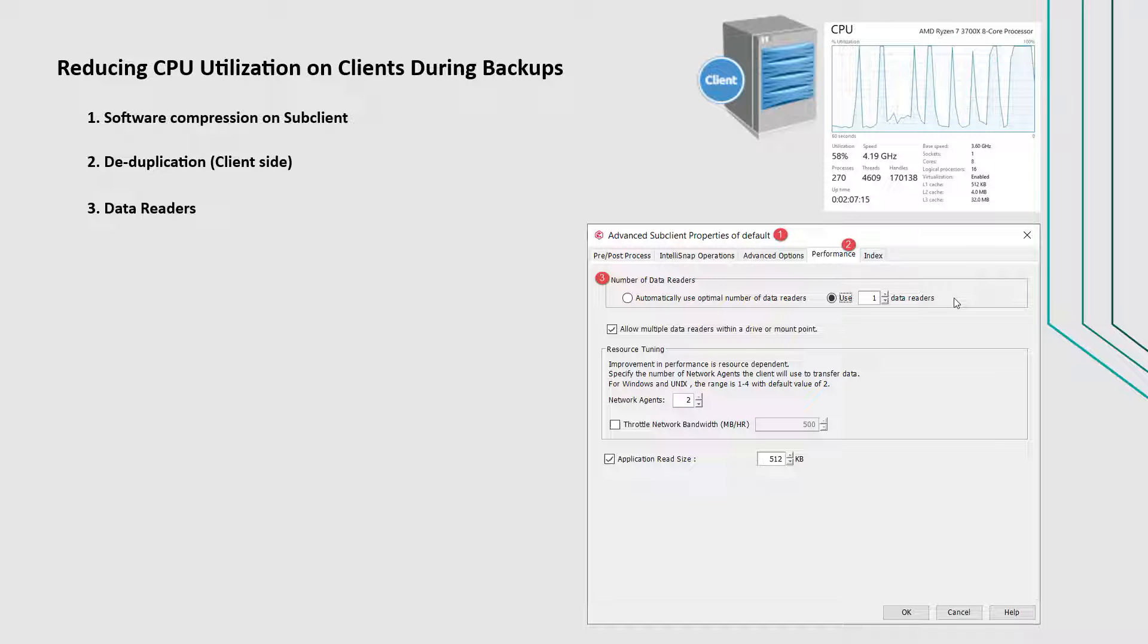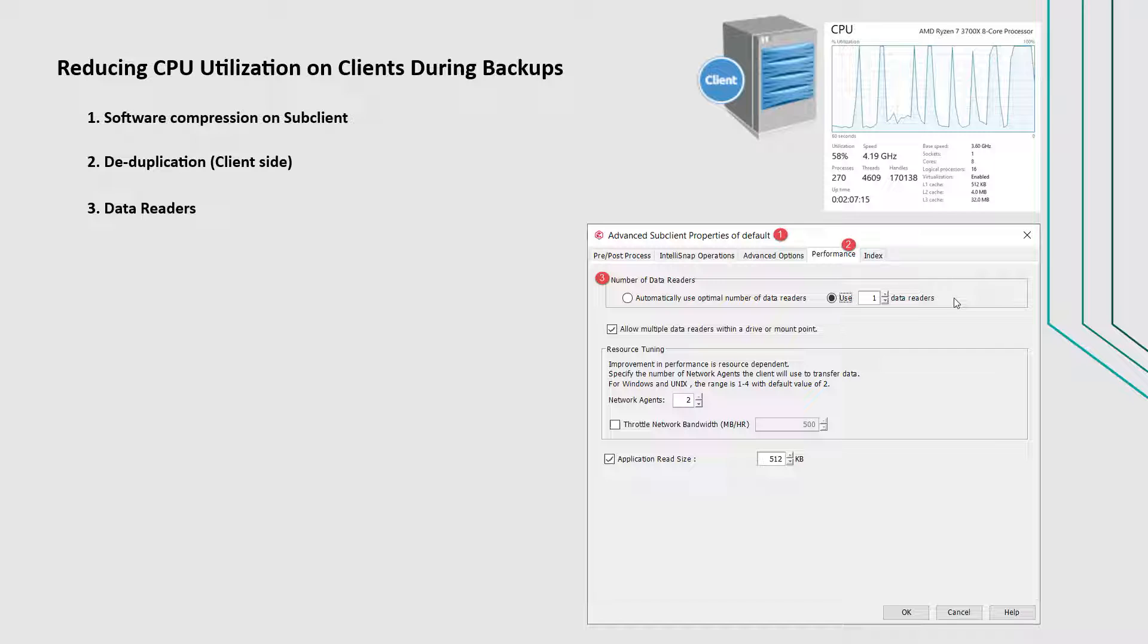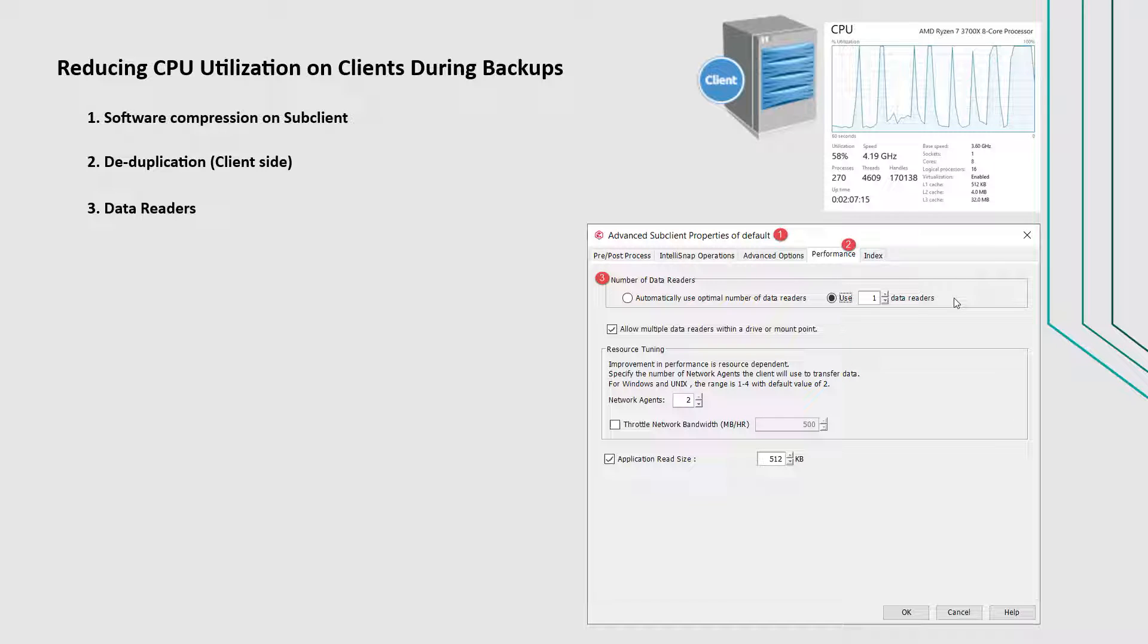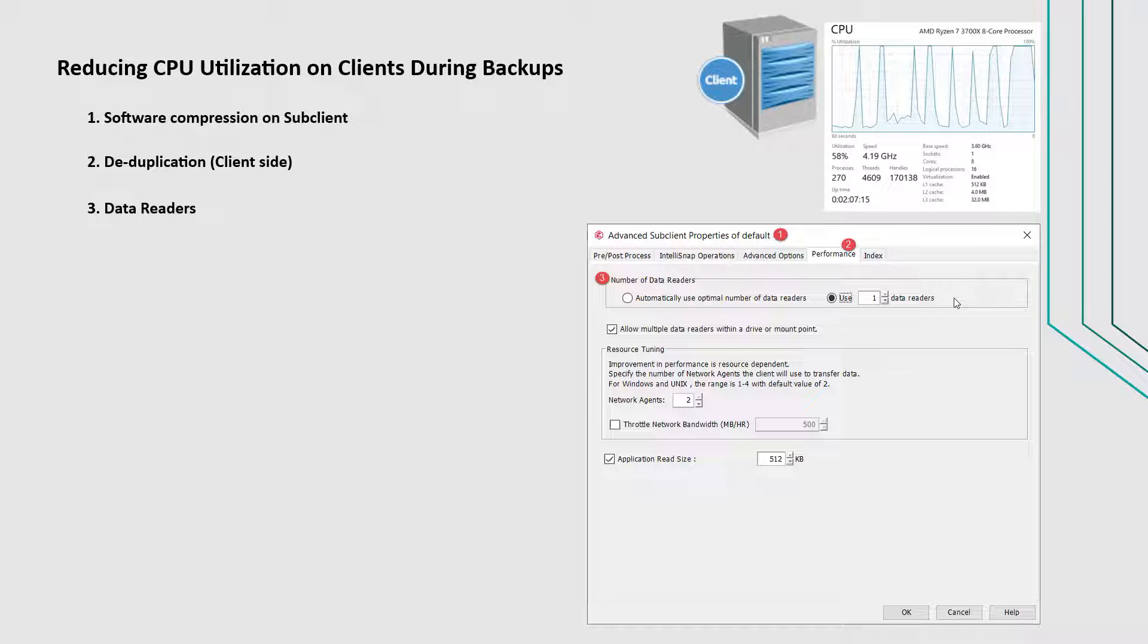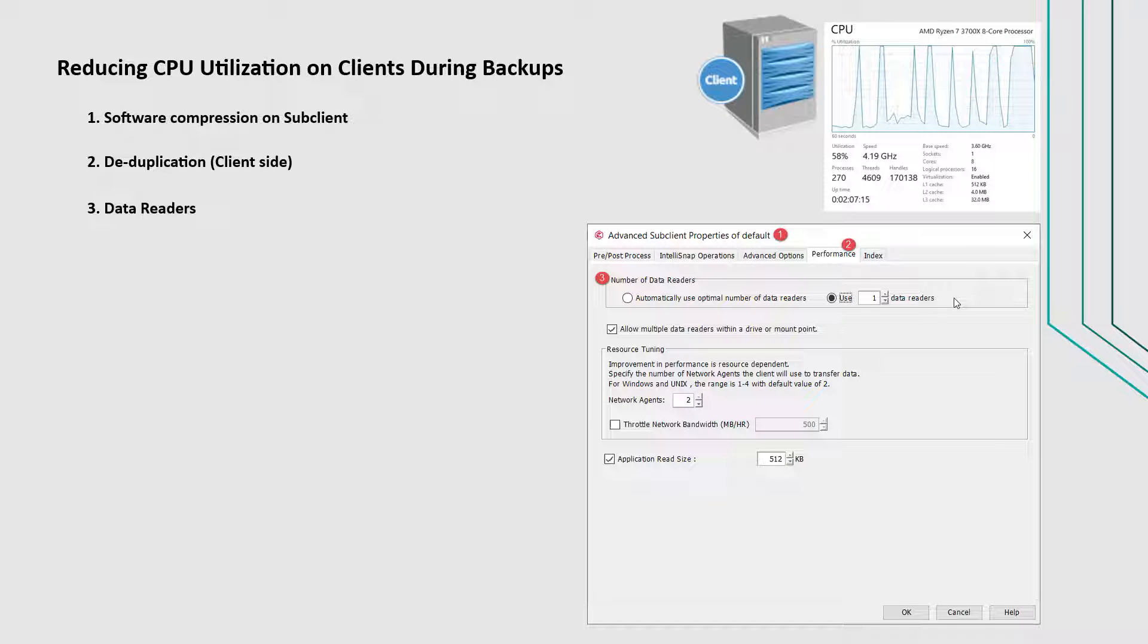If automatically use optimal number of data readers is selected, then the software automatically assigns the number of streams or readers required to perform the backup operations. The number of data readers that are assigned are based on the number of nodes configured for the sub-client. This option is enabled by default.